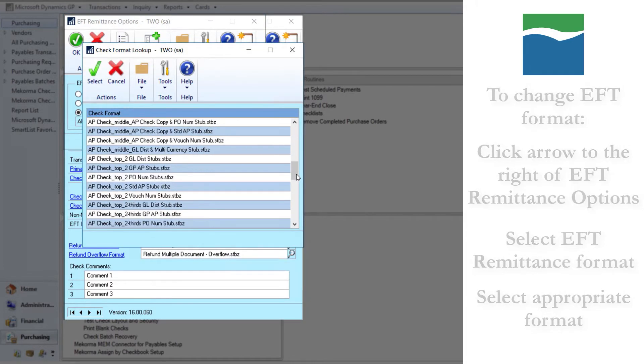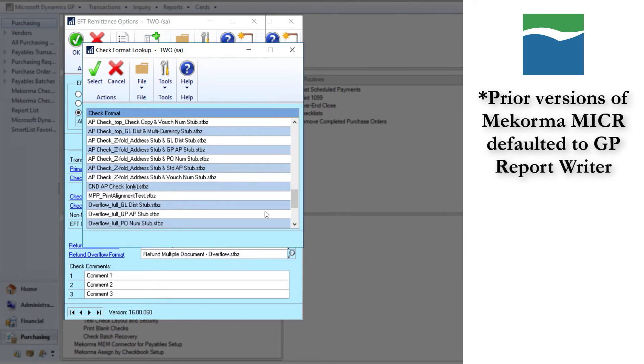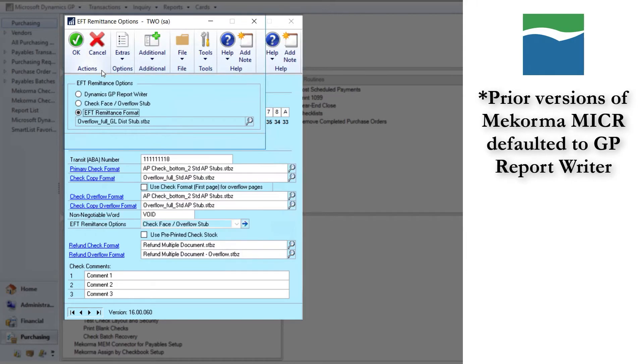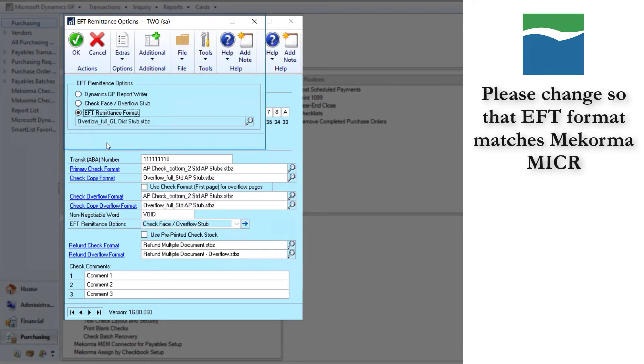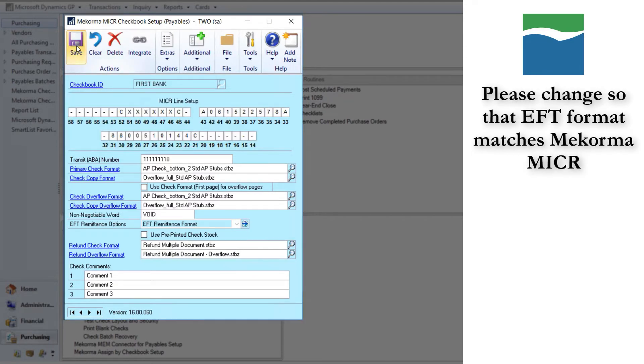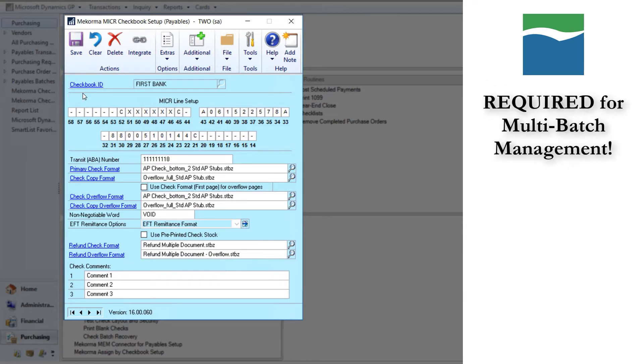Note if you came from a prior version of McCorma Micra, the EFT remittance options defaulted to GP report writer. You will want to change that to make sure that your EFT format matches McCorma Micra and that McCorma Micra can send the EFT remittances for you. It is also a required change if you are going to use McCorma multi-batch management.